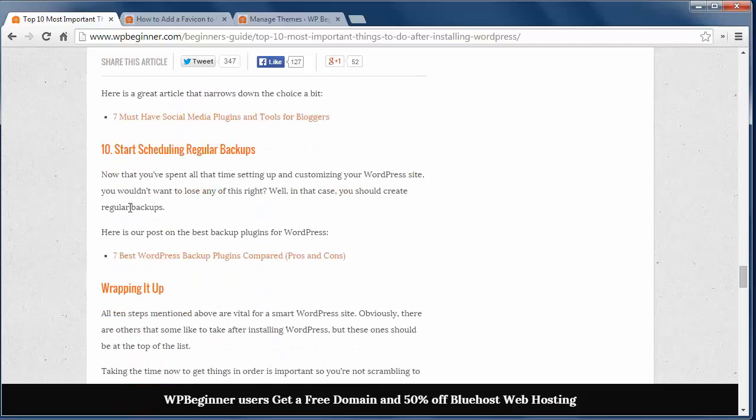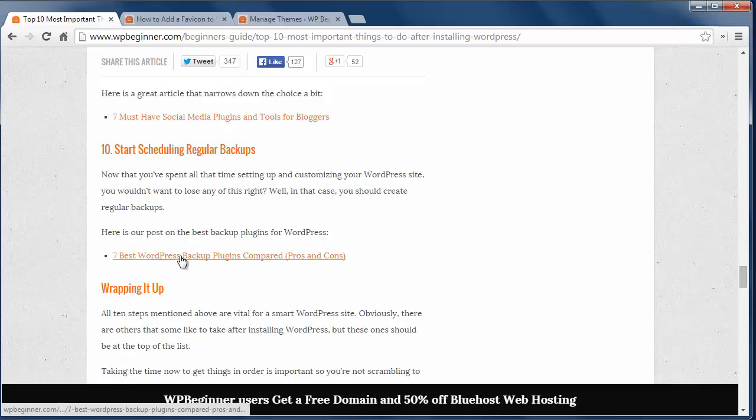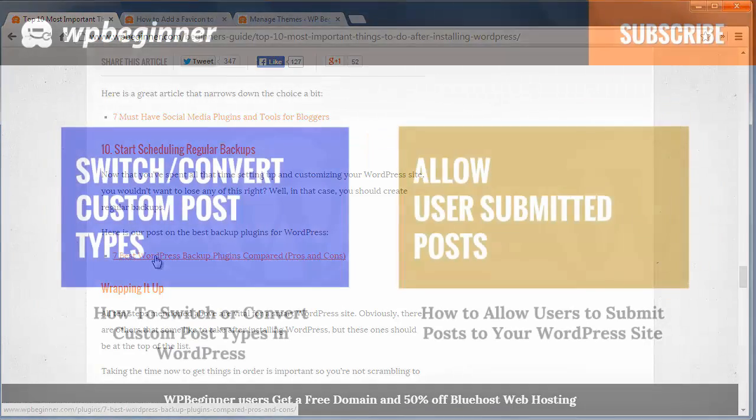And number ten, schedule regular backups. You put in a lot of time on your site, so make sure you have a backup plan in case something happens to your site. You can visit this post to find the right backup plugin for you.